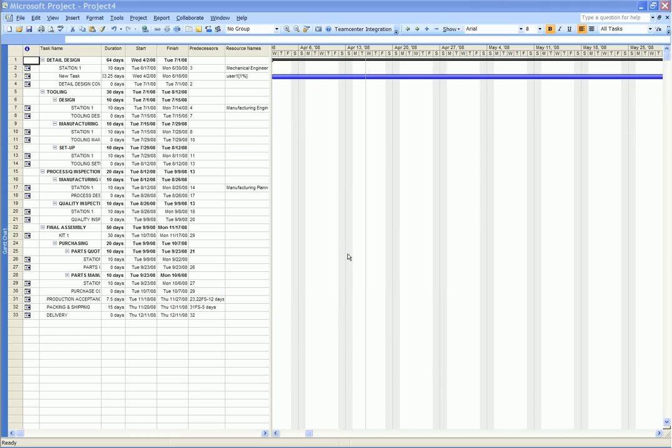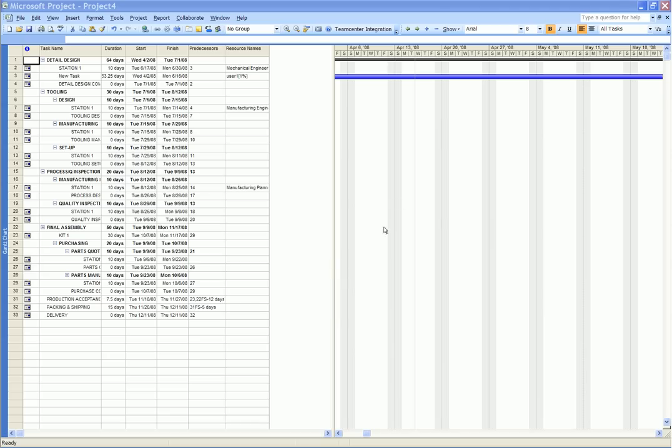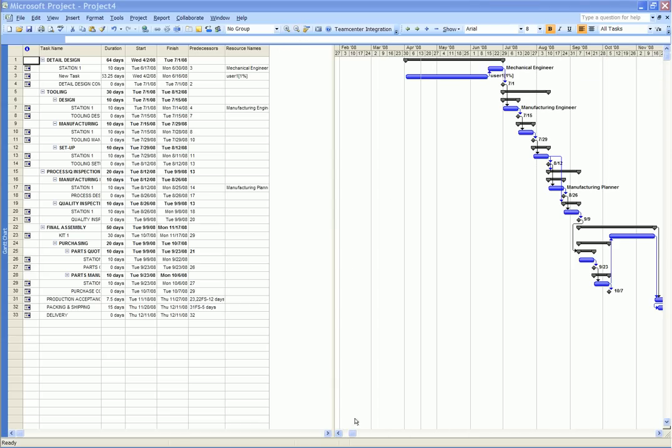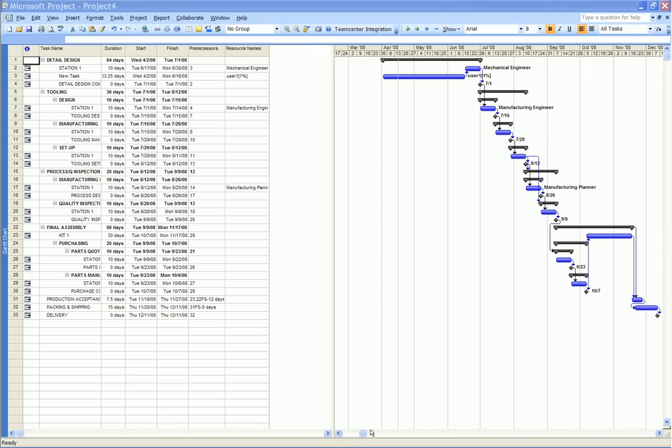One use of this capability is that a project manager can create a snapshot of a project that they can take off-site to discuss the status of a project with a customer or a supplier.